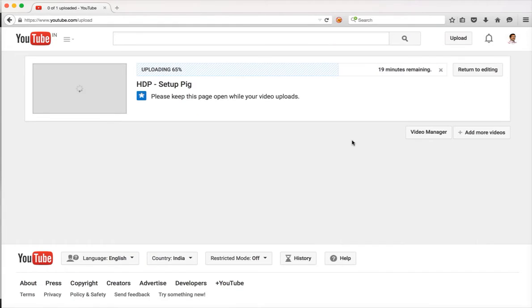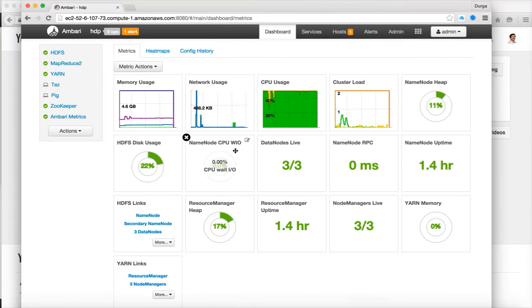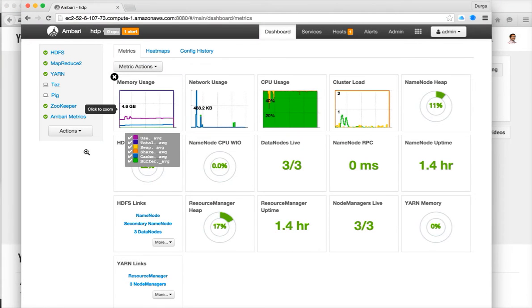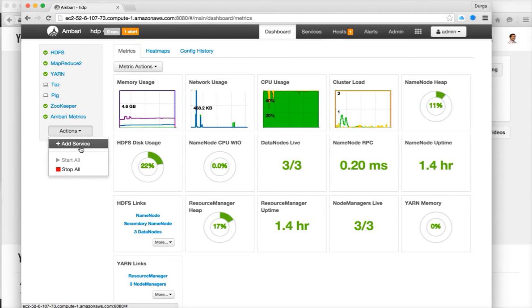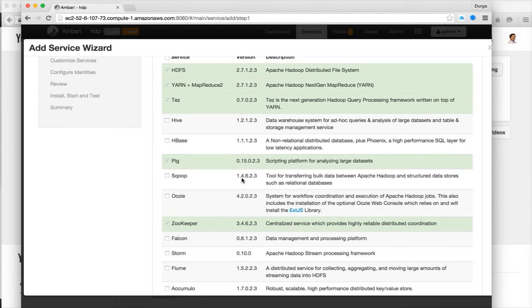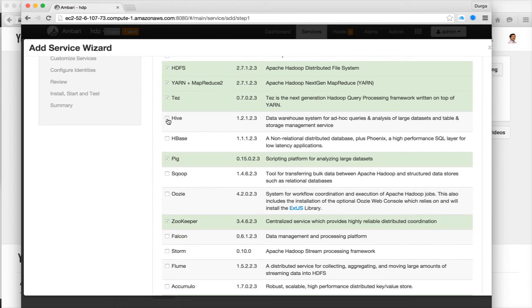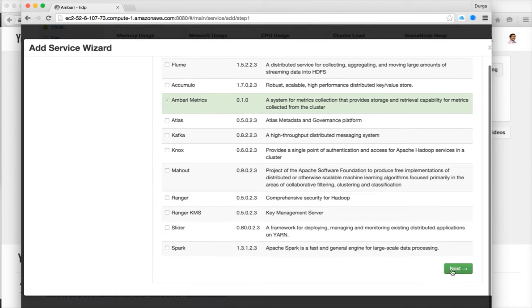I'm using my cluster on AWS. You have to click on actions, click on add service and now we are actually setting up Hive. So choose Hive and click on next.